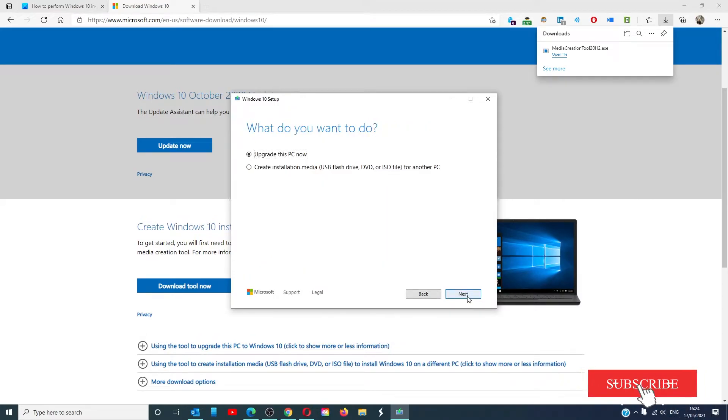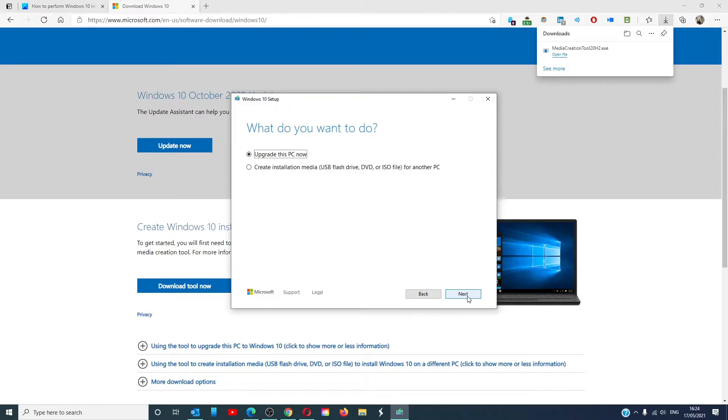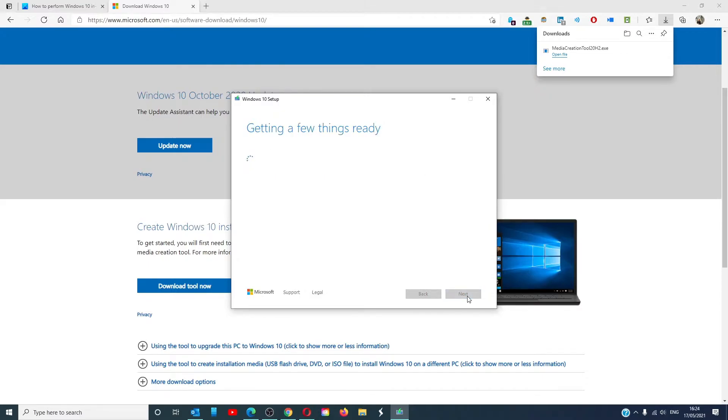After the system is analyzed, you'll be offered two choices: upgrade the PC now or create installation media. Choose upgrade this PC now and click next.